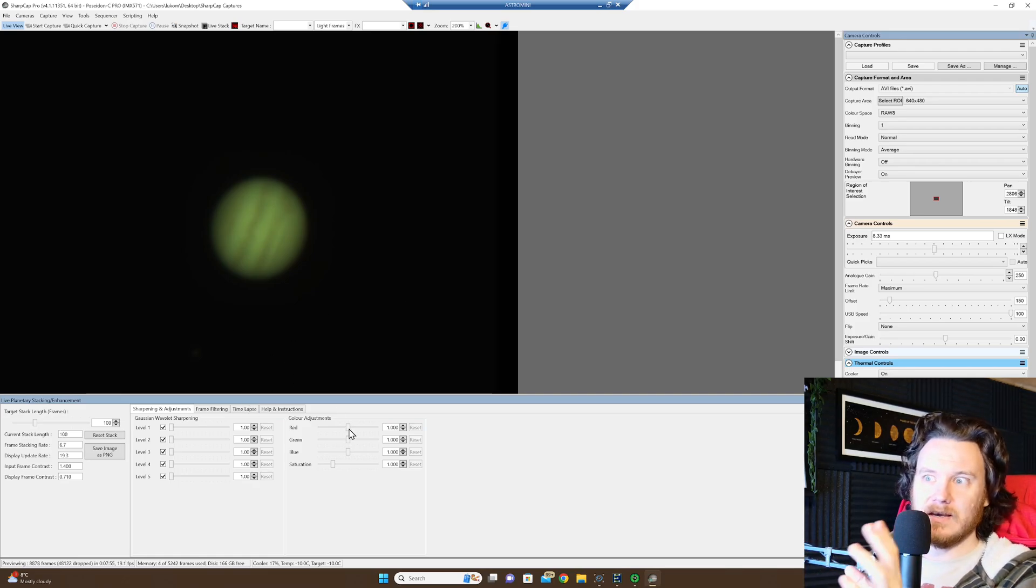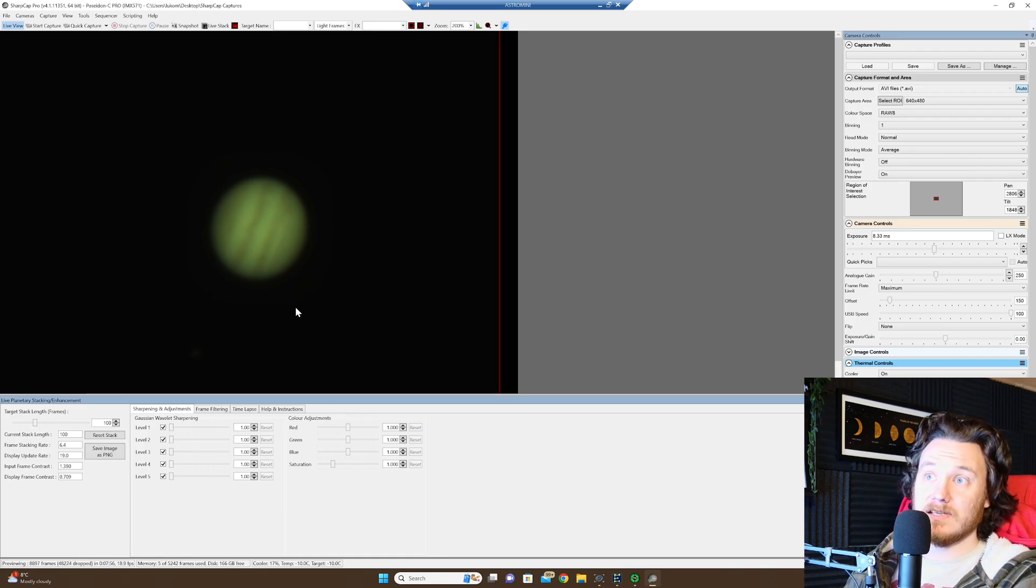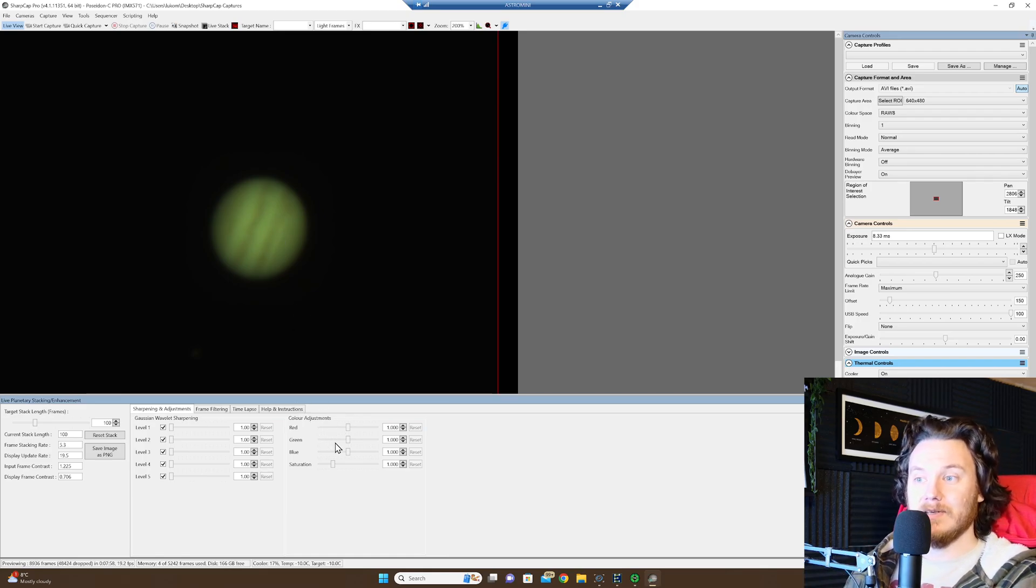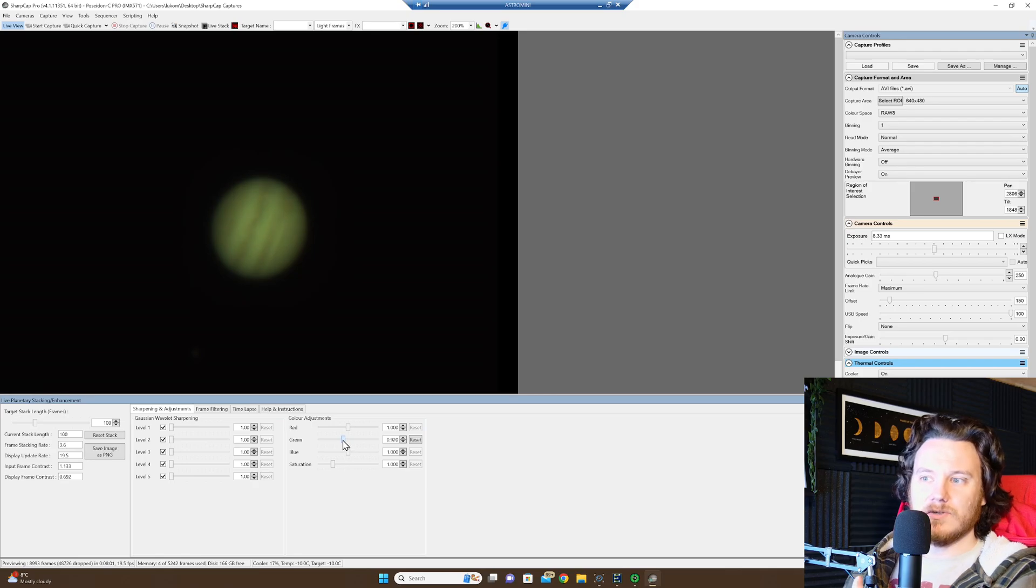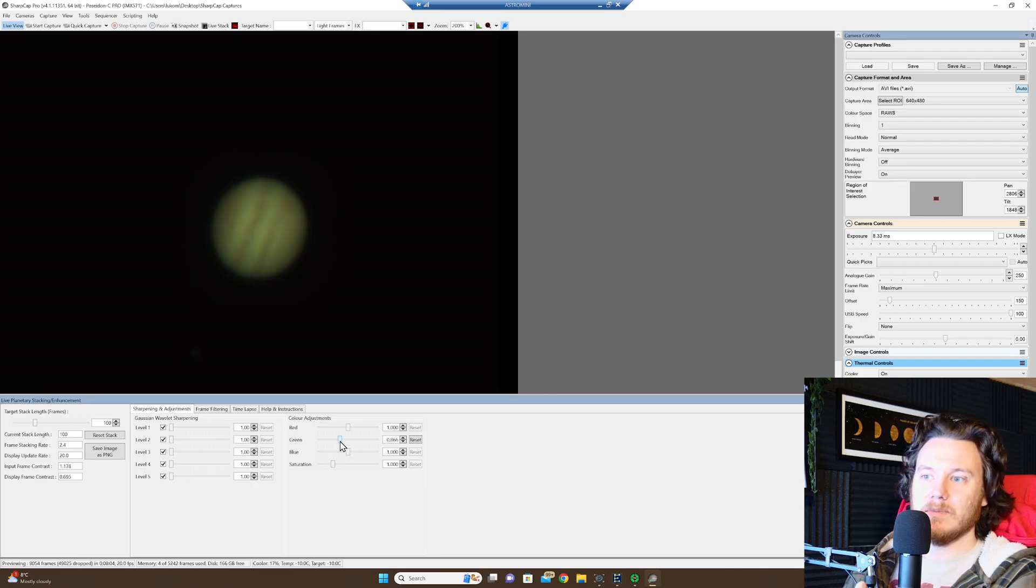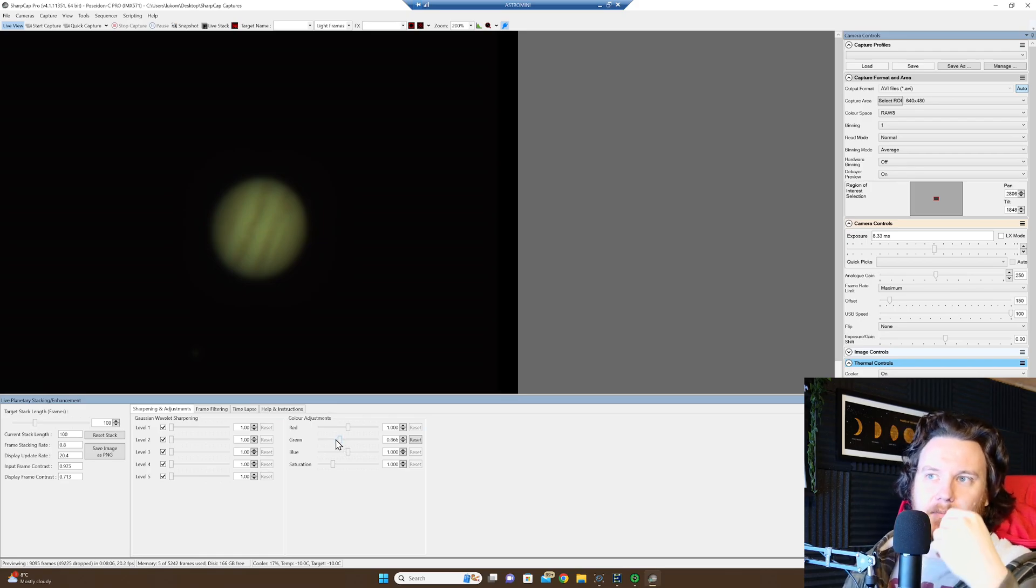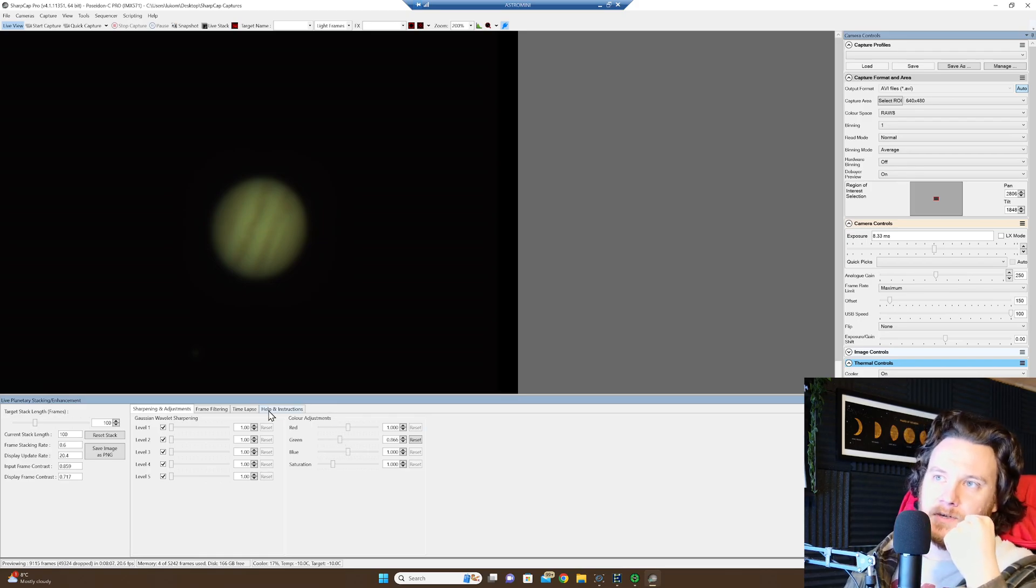And now you can see, it's stacked up and it already looks a lot better. We can start to colour balance it a little bit. So you see it was too green before. Now I'm going to bias it slightly back towards those kind of browns and yellow tones.